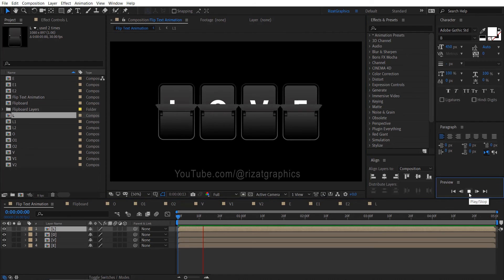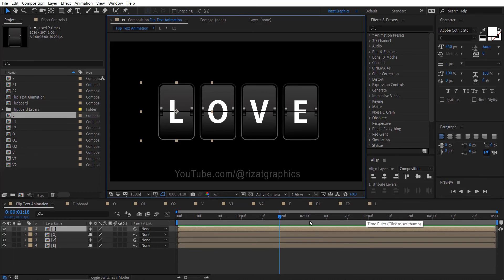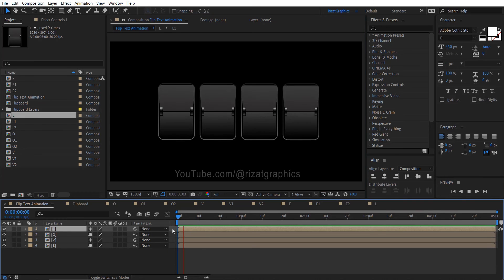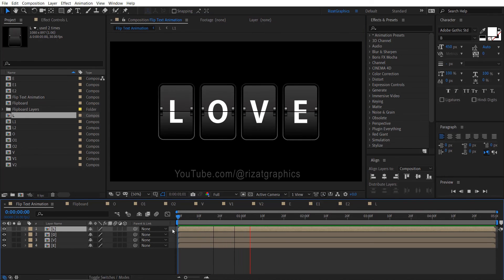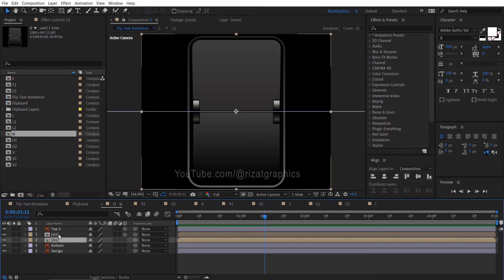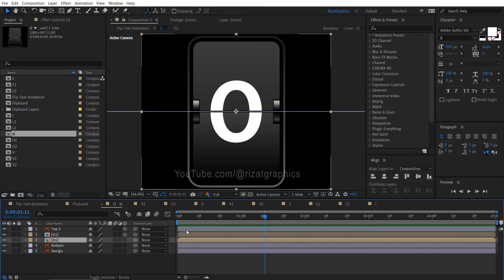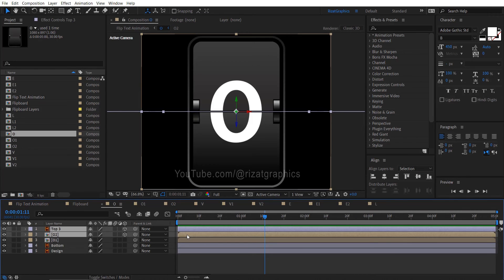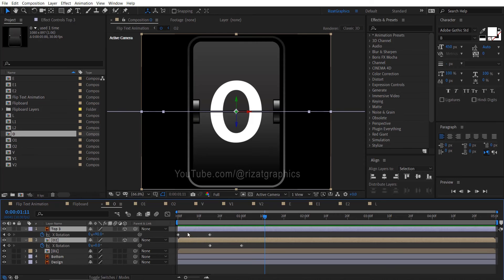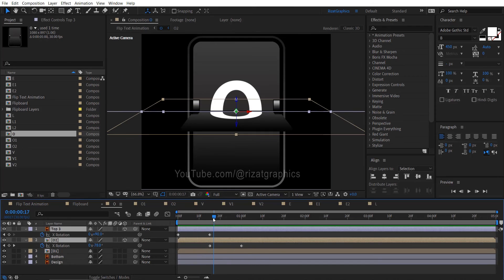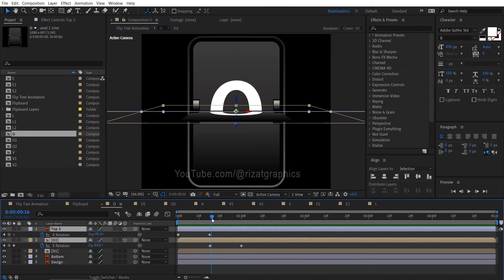Let's preview the animation. Cool, it looks perfect. However, all letters are flipping simultaneously. Let's adjust the timing to make them flip individually. To achieve individual flips, we simply need to adjust the position of the keyframes in our animation sequence.